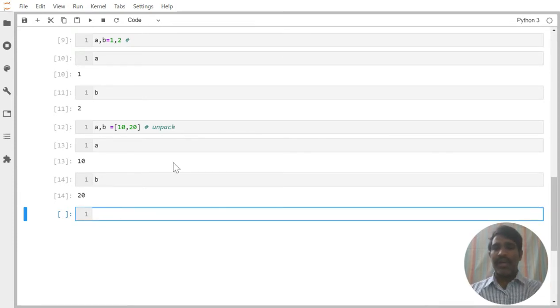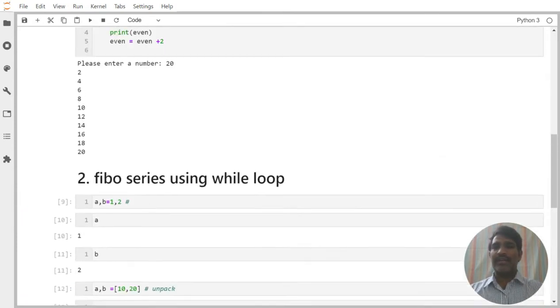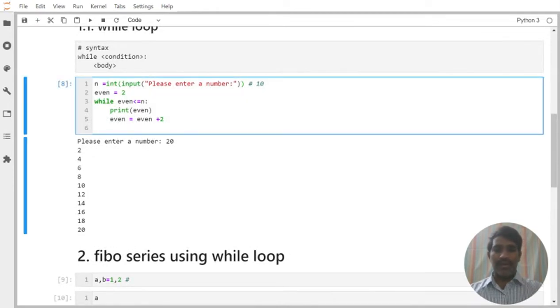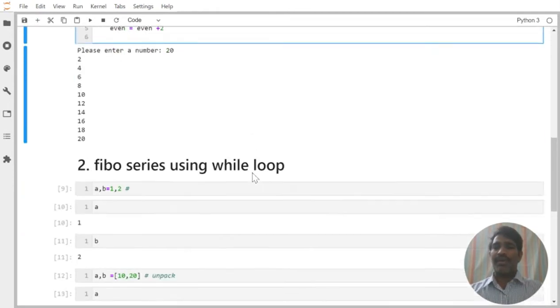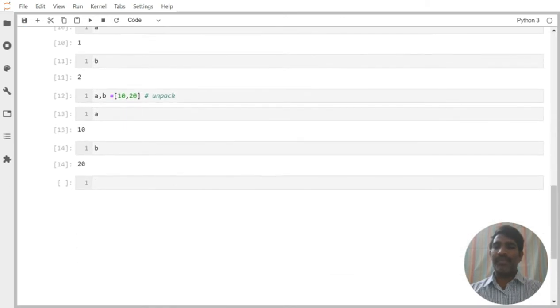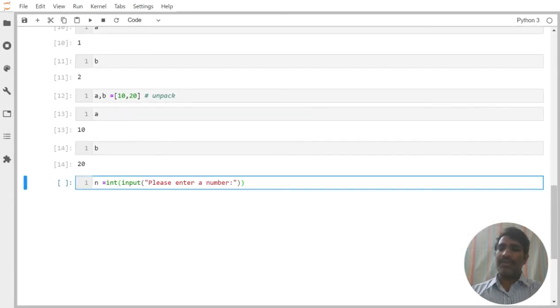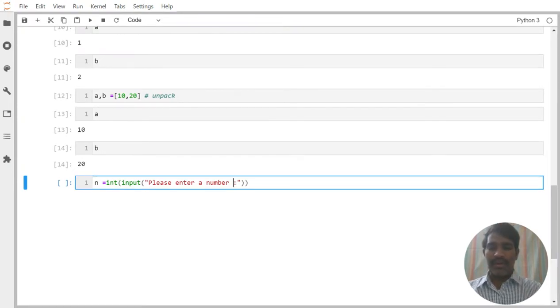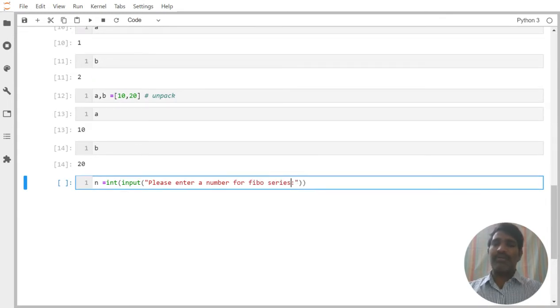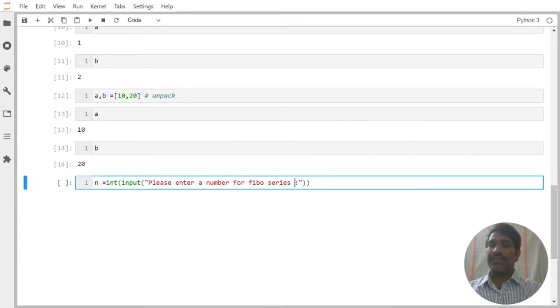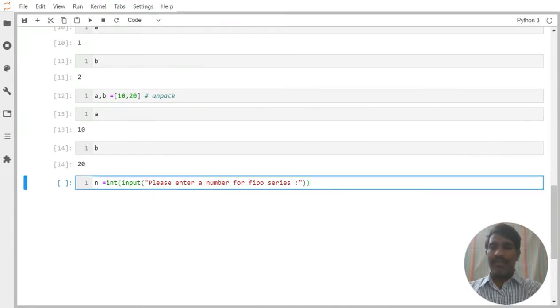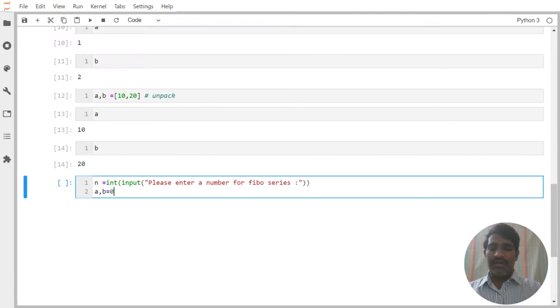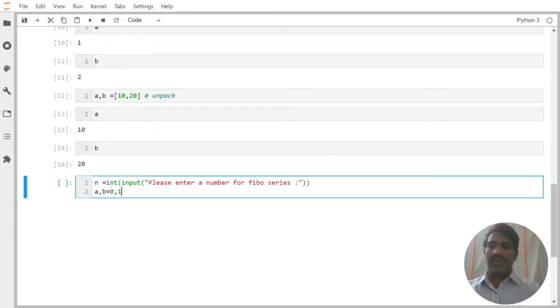Now first I need to accept here a number from the user. So I am trying to provide here, this is the number what we are trying to provide in the runtime. One number I am accepting from the user. Please enter a number for Fibonacci series. Up to what number you want it, that you have to enter it. Then I am trying to allocate here two values to the variables: A comma B is equal to 0 comma 1.